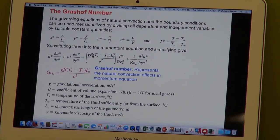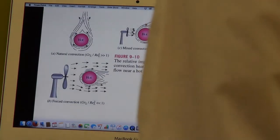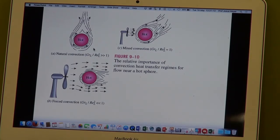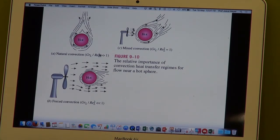That is the definition of the Grashoff number. We use the ratio of the Grashoff number to the Reynolds number squared to get an indication of whether the problem is a forced convection problem, a natural convection problem, or a mixed convection problem. Where Grashoff divided by Reynolds squared is much greater than one it's natural convection; smaller than one is forced convection; approximately equal to one is mixed convection.